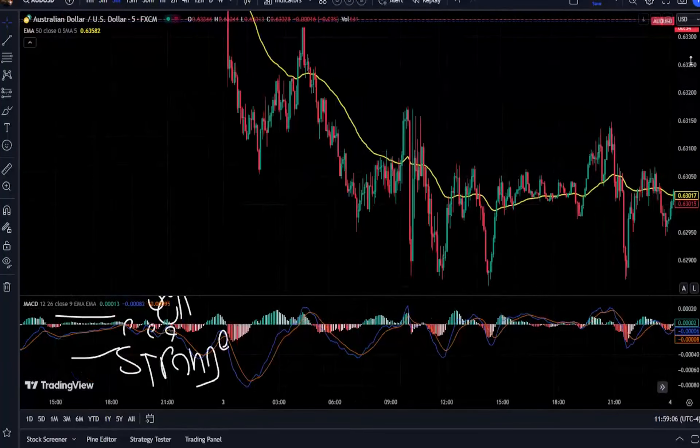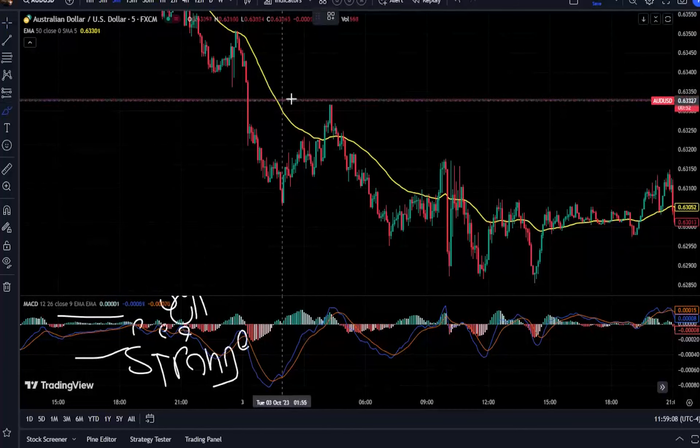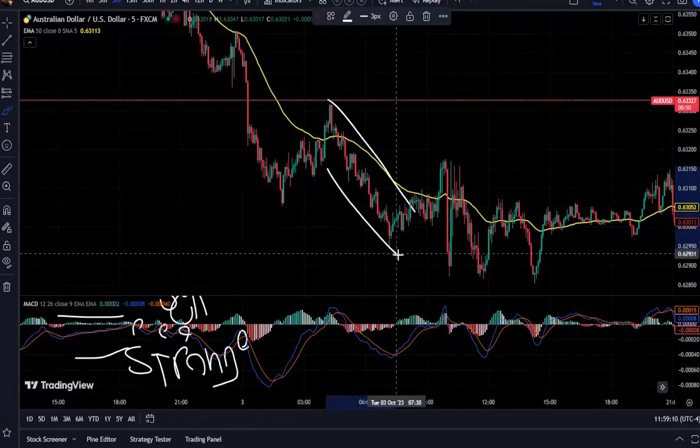You have now learned the most important strategy of scalping. In the next video, we will talk more about profitable strategies.